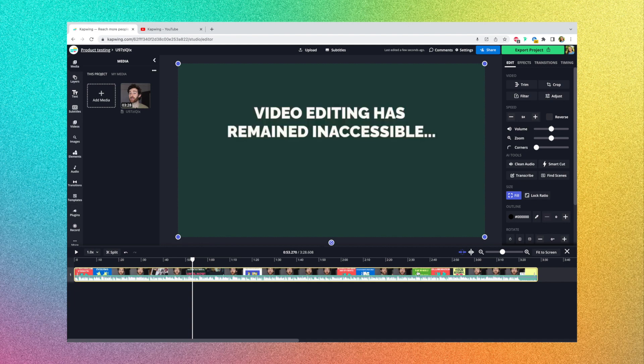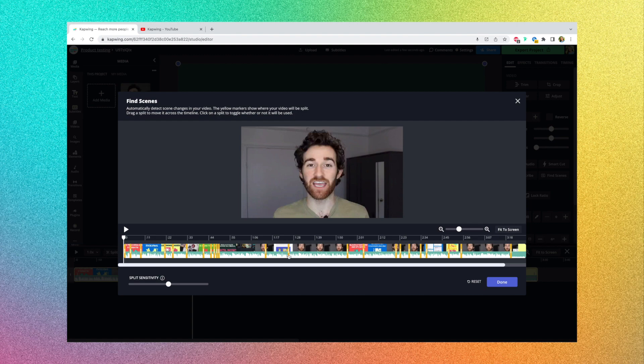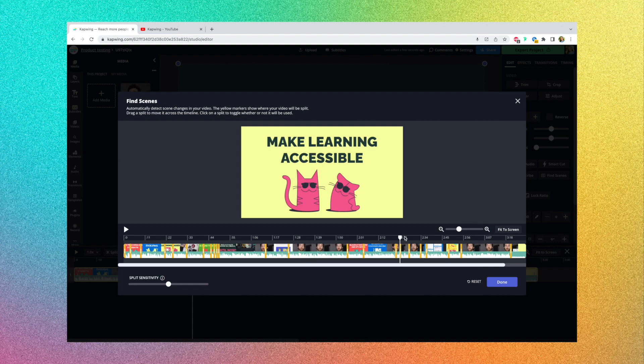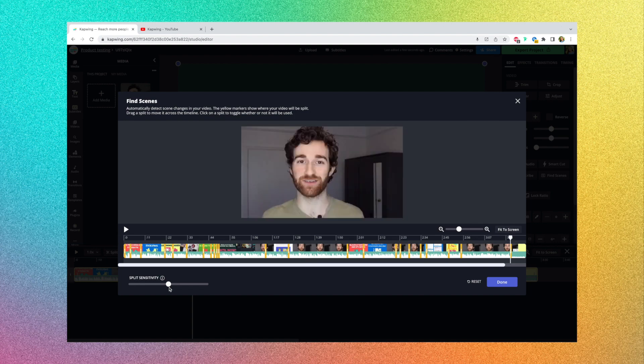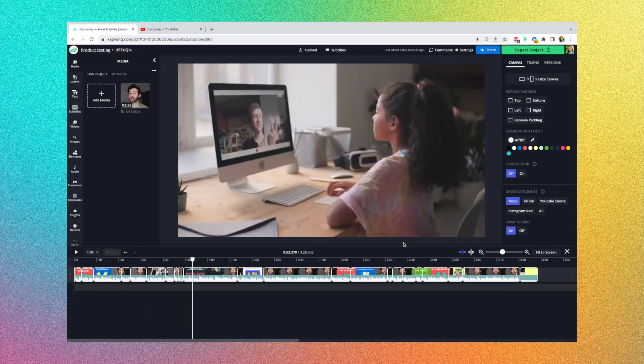So just click your video in the timeline, and then on the right side here, you'll see the Find Scenes button. If your video has different scenes, it'll show you where it thinks those scenes are with these yellow bars here. So each one, it's considering that a different scene. Now you can also increase or decrease the sensitivity of what considers a scene and where it'll split, but I think usually in the middle is pretty good for me. And so once I hit Done here, this video will automatically turn into the different clips that indicate the different scenes.